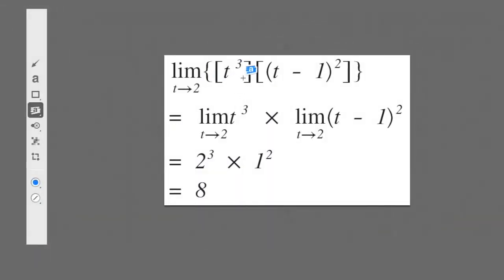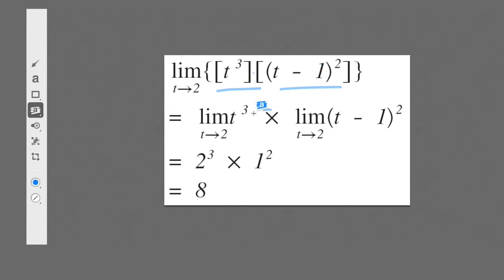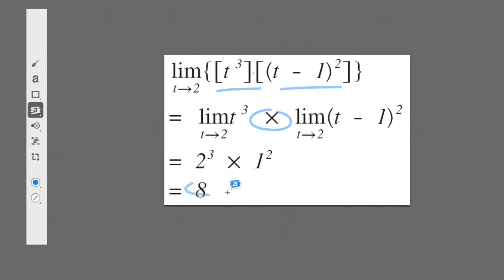In this example, we have two polynomials — t cubed and (t minus 1) squared — being multiplied together. We can just take the limit of each of them individually and then multiply the results. The limit as t approaches 2 of t cubed is 2 cubed, which is 8. And the limit as t approaches 2 of t minus 1 squared is (2 minus 1) squared, which is 1. So 8 times 1 is 8. We've taken the limit of each polynomial separately and then multiplied the results.